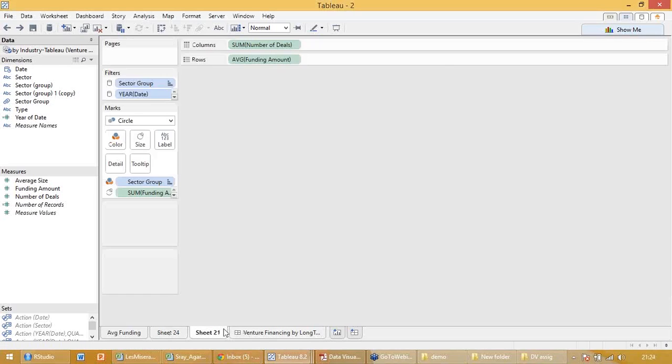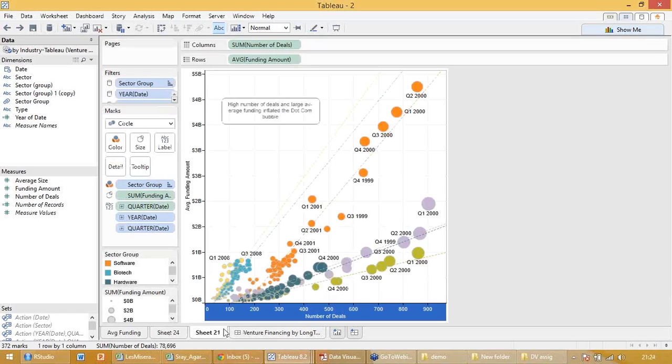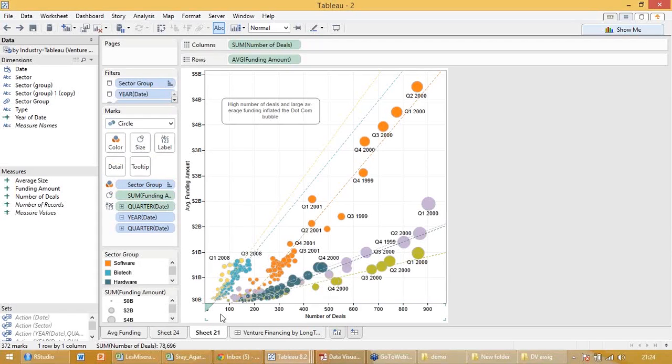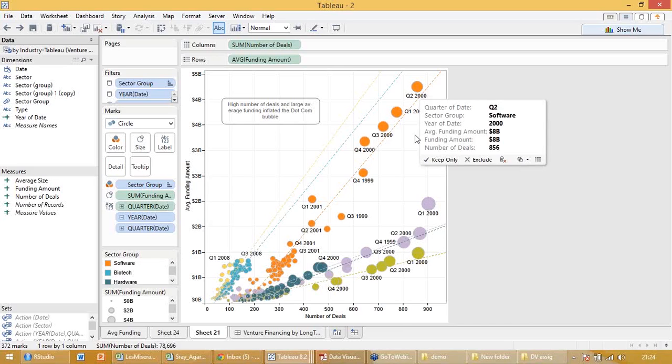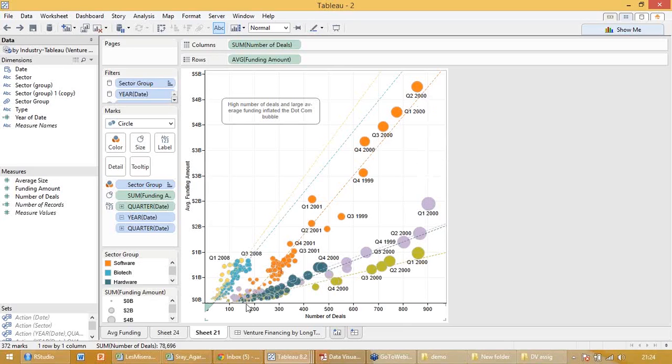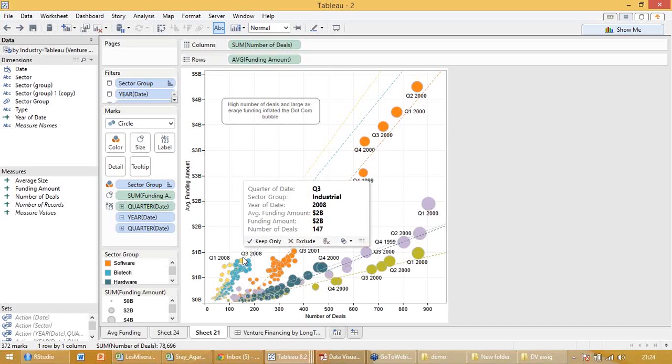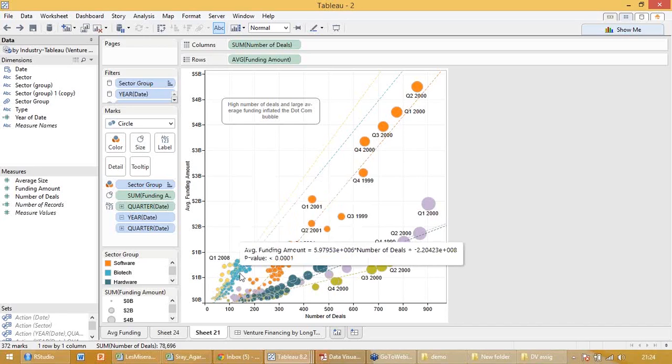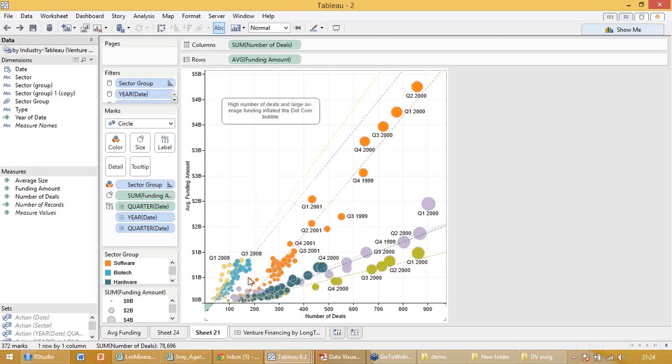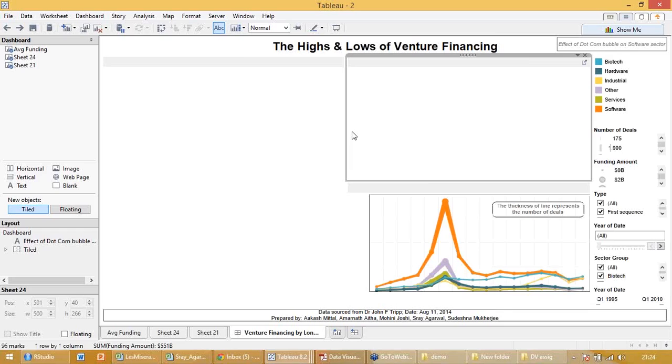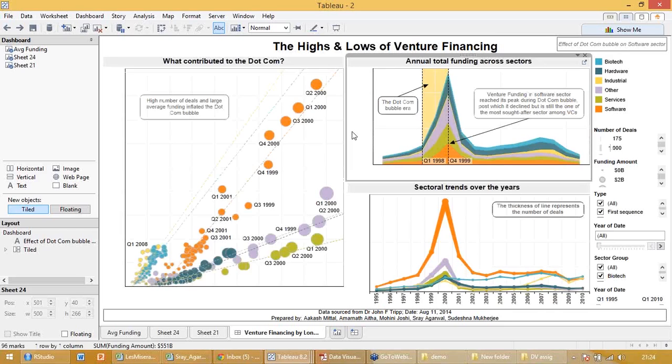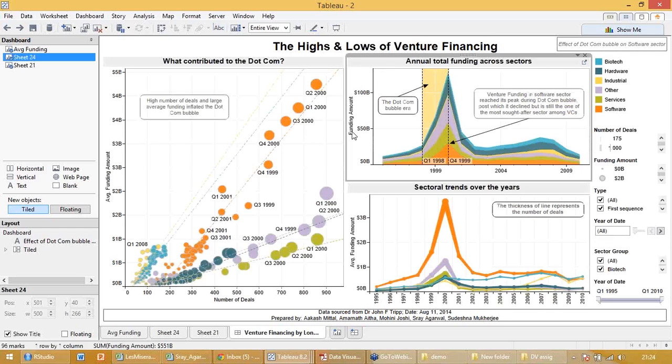The third sheet showed me something interesting. The third sheet shows that with number of deals increasing, does the funding size increase? Yes. So for few sectors like software, with number of deals increasing, the funding amount increased also. But for few sectors like the blue one, it did not impact more. And I made a simple dashboard.